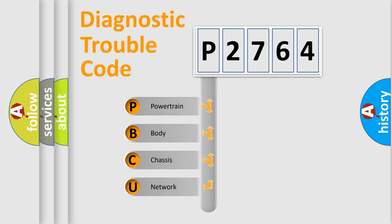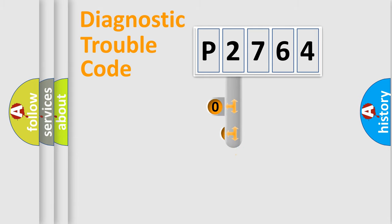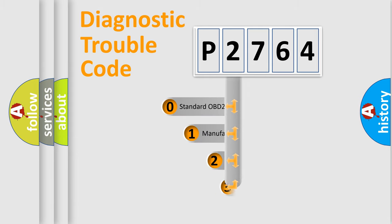We divide the electric system of the automobile into four basic units: Powertrain, body, chassis, and network. This distribution is defined in the first character code.